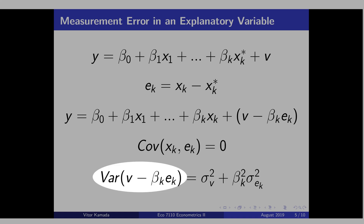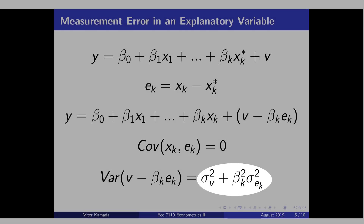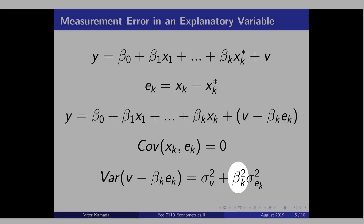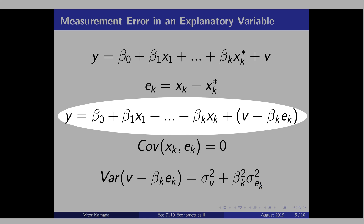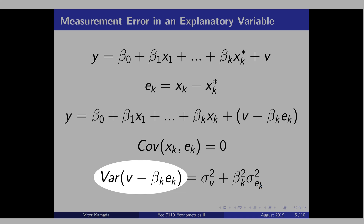Let's get the variance of the new error term, which is composed by v minus beta k times the measurement error ek. We assume that v and ek are independent. Then we get this clean expression for the variance. The first term is the variance of v, and the second term is the variance of the measurement error. Beta k becomes squared because it is treated as a constant. The point here is to show that the new variance has this extra term that is positive, because a square can only be positive. Then the standard errors of the regression will be bigger, and all these betas will be less statistically significant. Depending on the magnitude of beta k and the measurement error, the standard errors might increase dramatically. Even though you don't have a bias problem here, this might be a problem for inference.